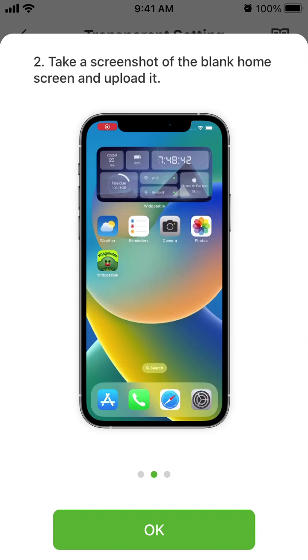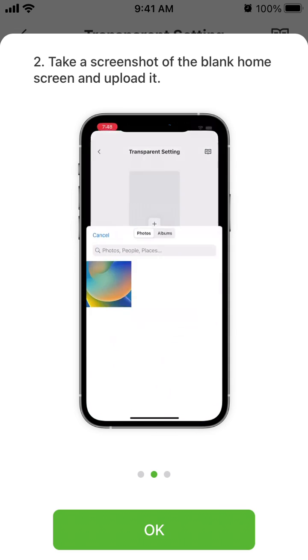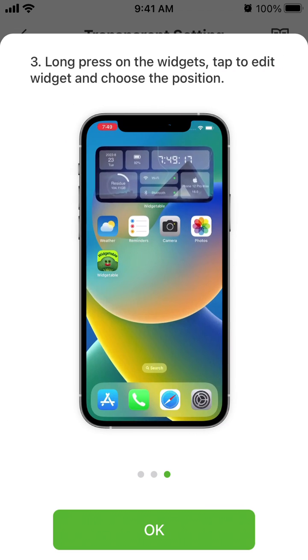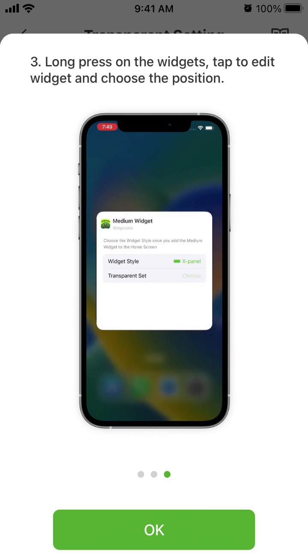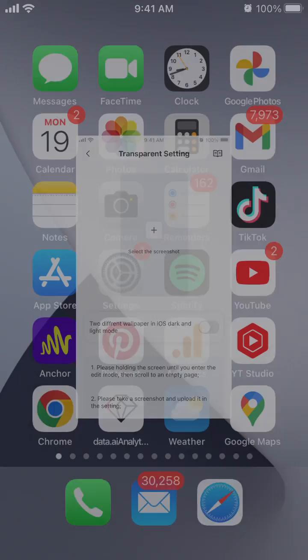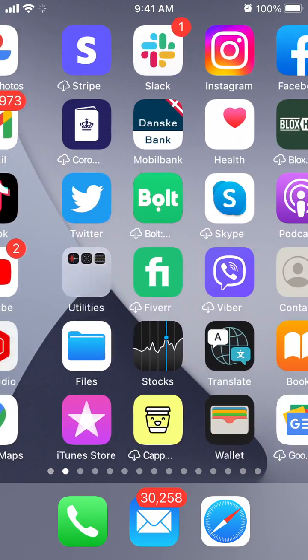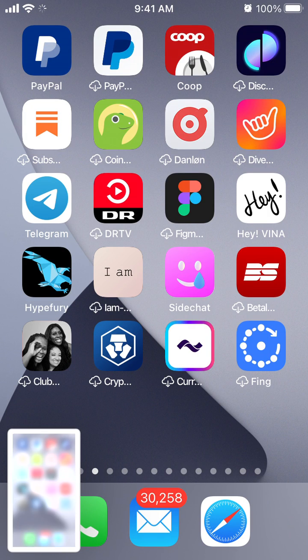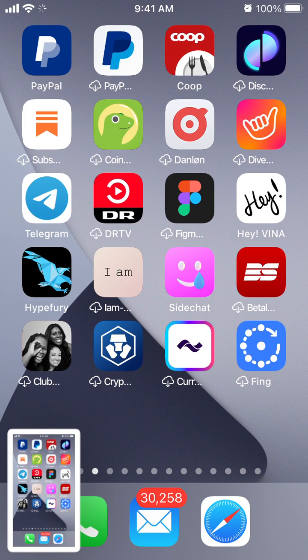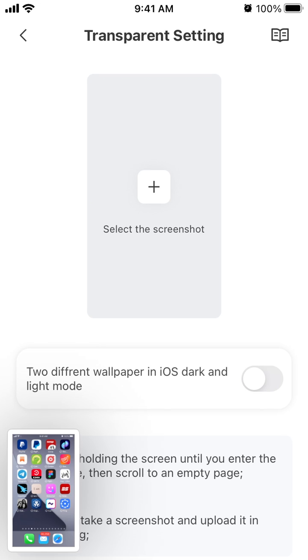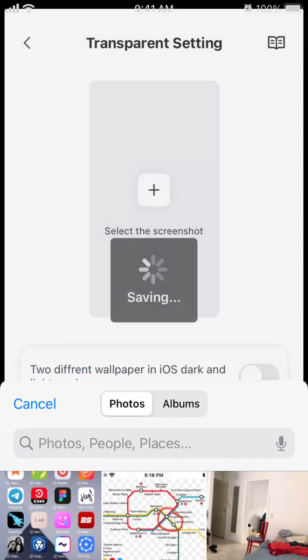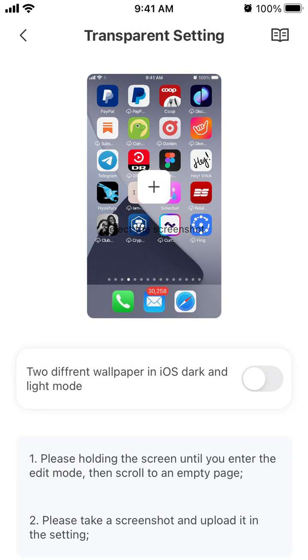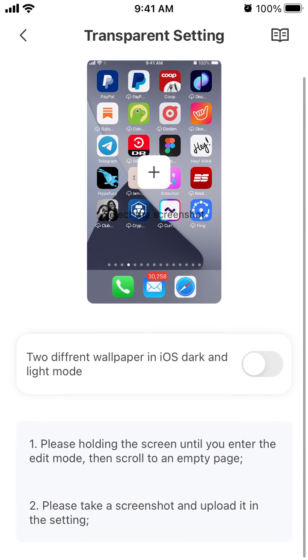Take a screenshot of the blank home screen and upload it. Long press on the widget, tap to edit widget, and choose the position. Let's take a screenshot and then select it here. There are two different wallpaper options for iOS dark and light mode, and that's it.